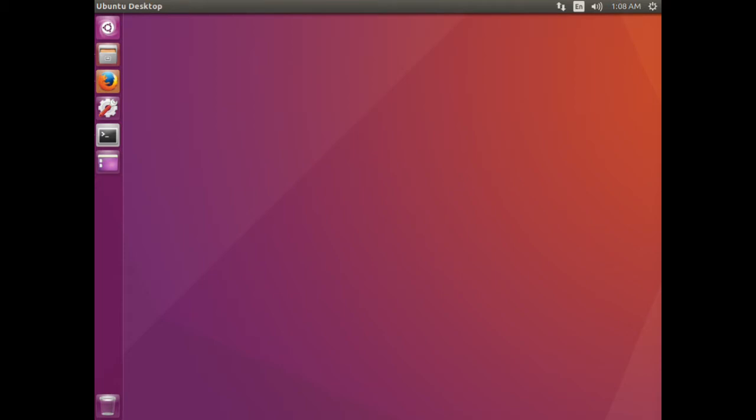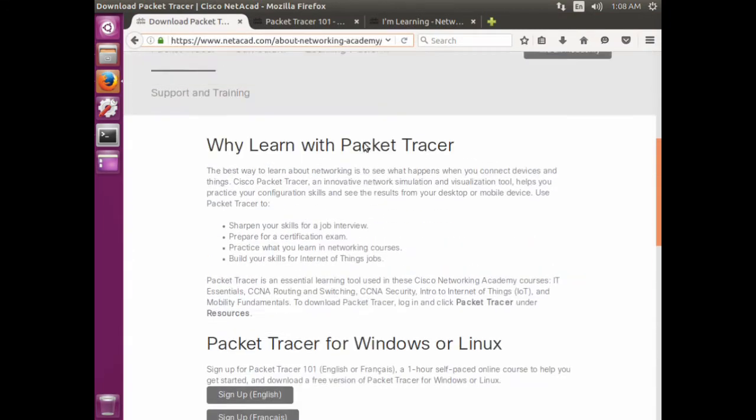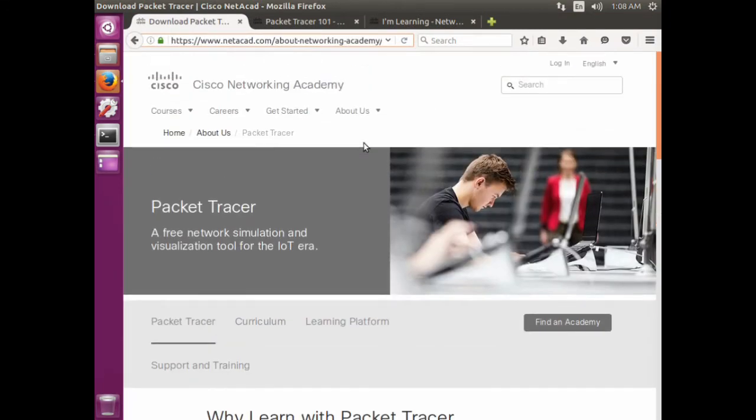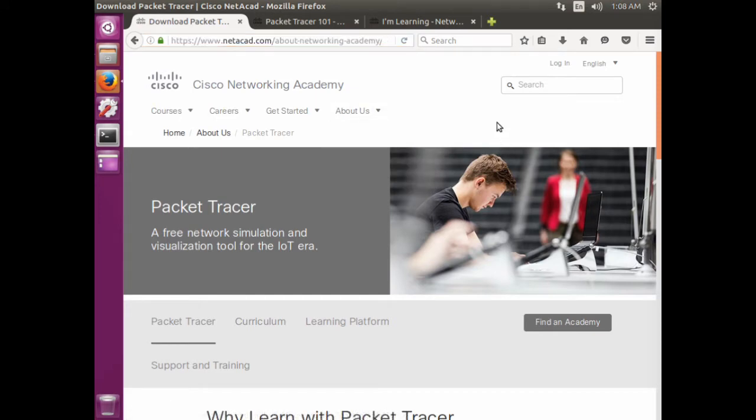To install Packet Tracer, you first have to download it. You can download it from netacad.com. You can go to About Us and Packet Tracer.